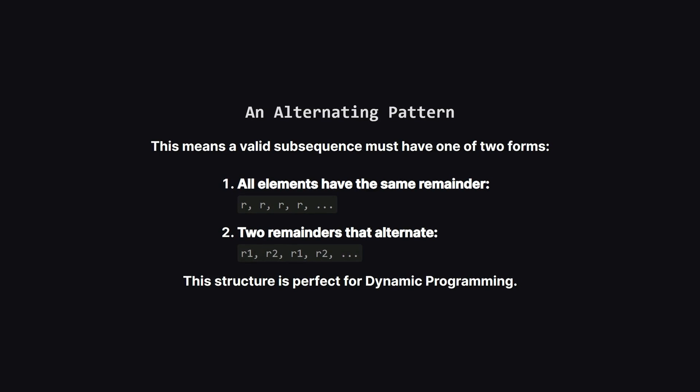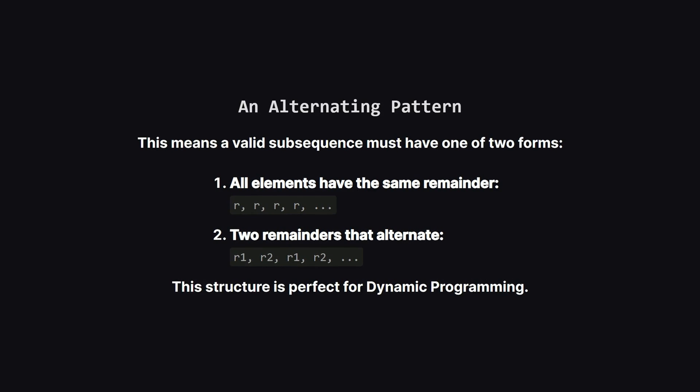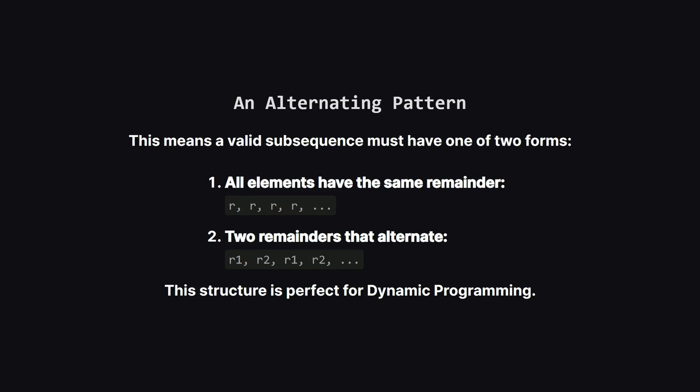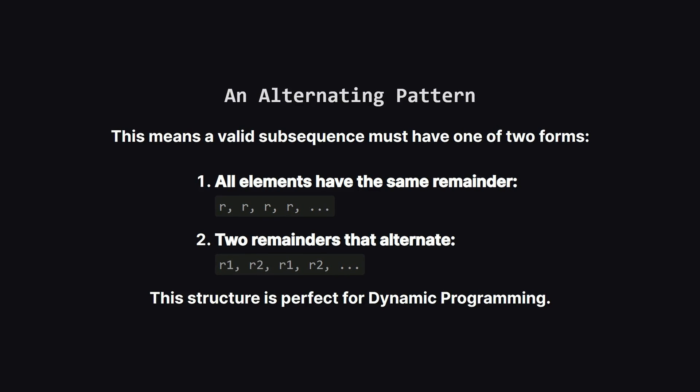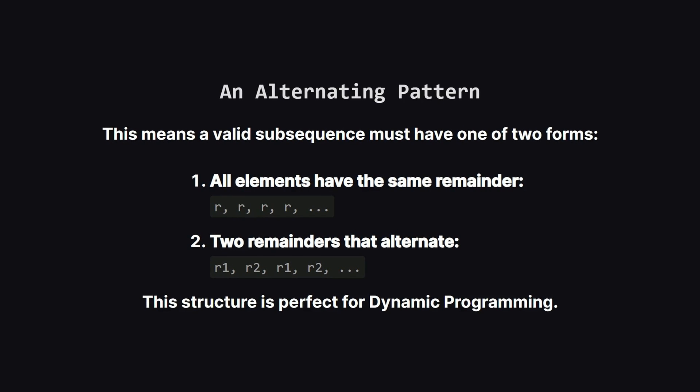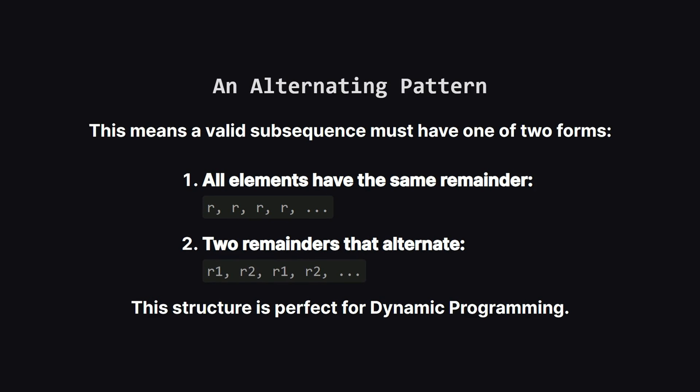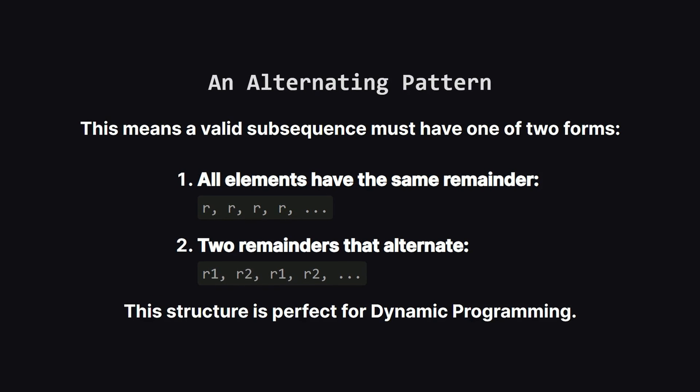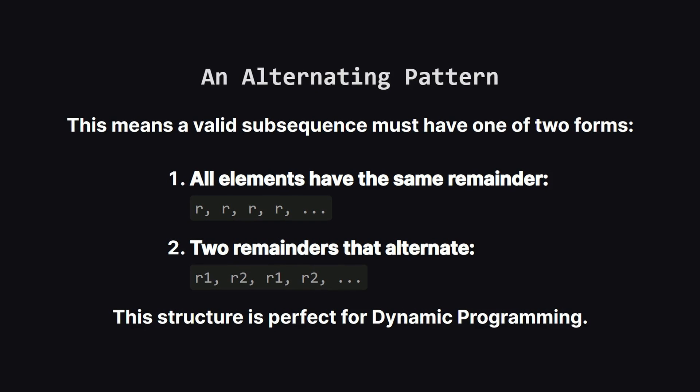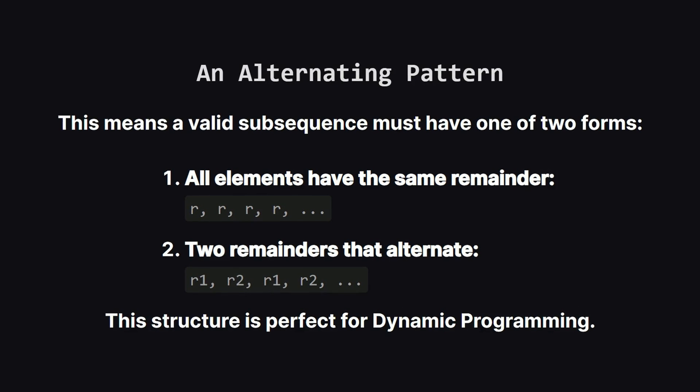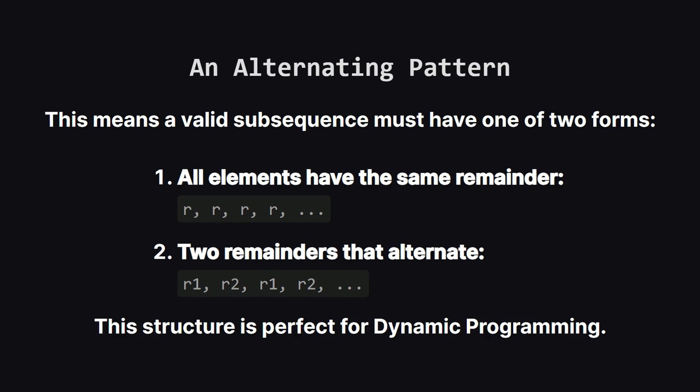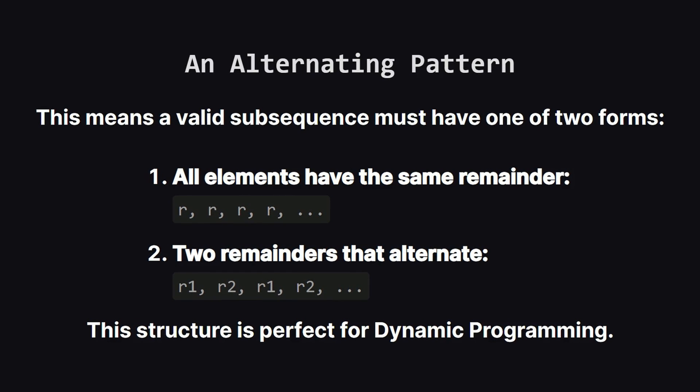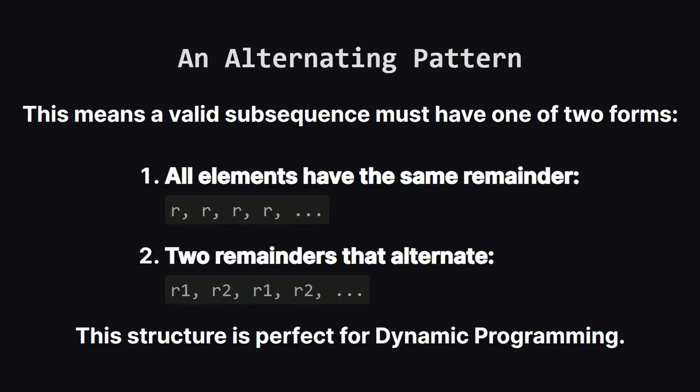This discovery tells us there are only two possible patterns for a valid subsequence. The first is simple. All the numbers in the subsequence have the exact same remainder. The second more general pattern is that there are two remainders that just alternate back and forth. For example a number with remainder r1 is followed by a number with remainder r2 which is followed by a number with remainder r1 and so on. This repeating predictable structure is a big hint that dynamic programming could be a great way to solve this.